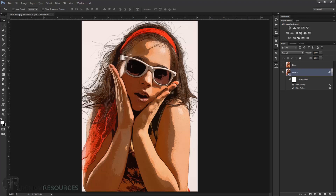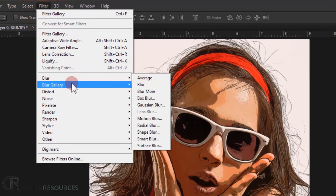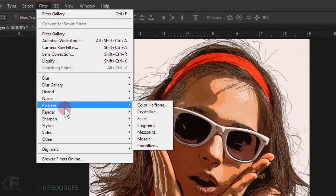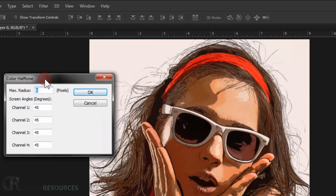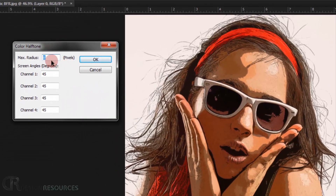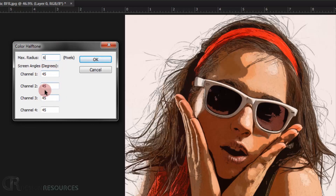For the last filter on this image, go to Filter > Pixelate > Color Halftone. Set the Max Radius to 6 and make sure all channels are set to 45. Press OK.